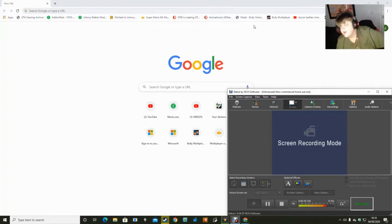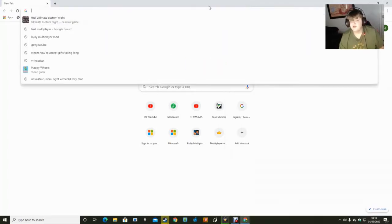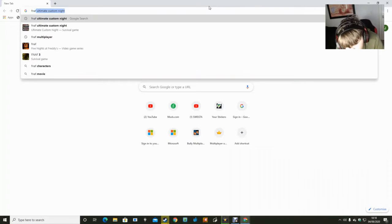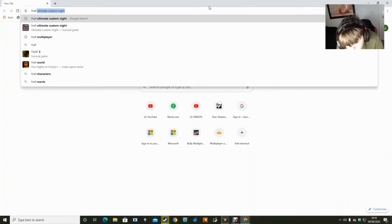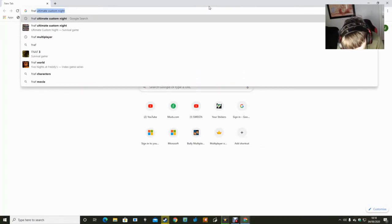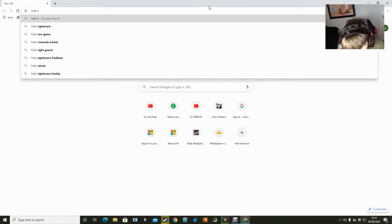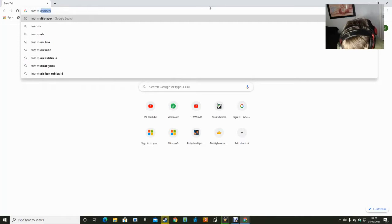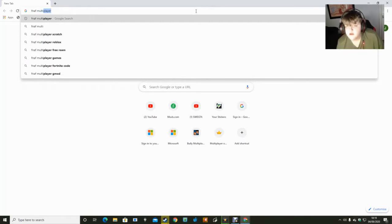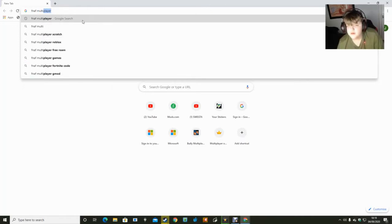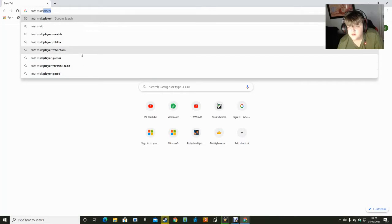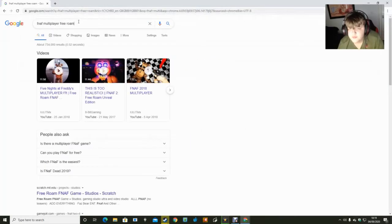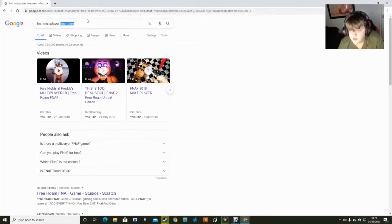So yeah, this is a quick tutorial. Me and my friends are going to be doing this soon. All you need to type in on PC is FNAF multiplayer and multiplayer will come up here. Oh no, not Freddy's, I can't do that. Just FNAF multiplayer.